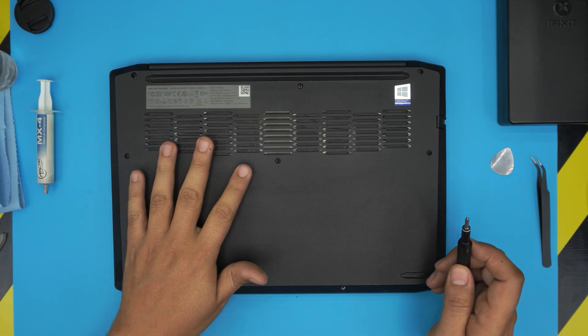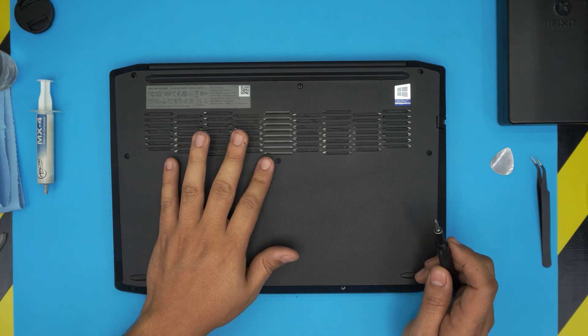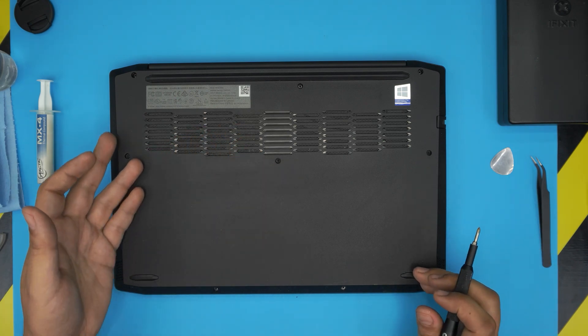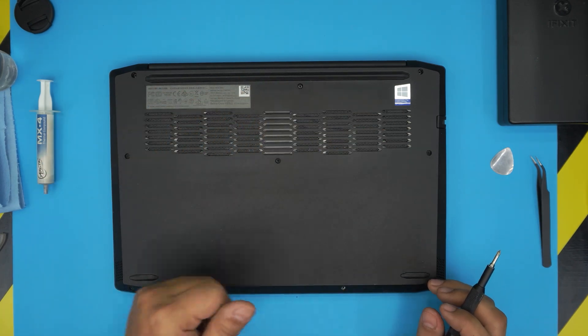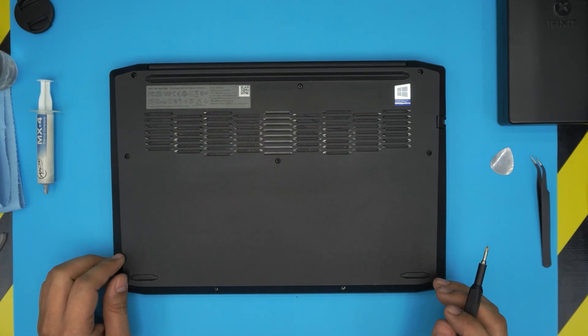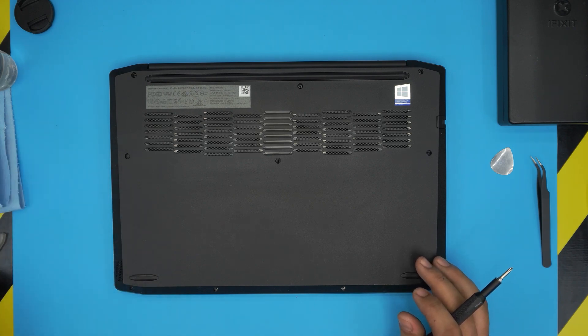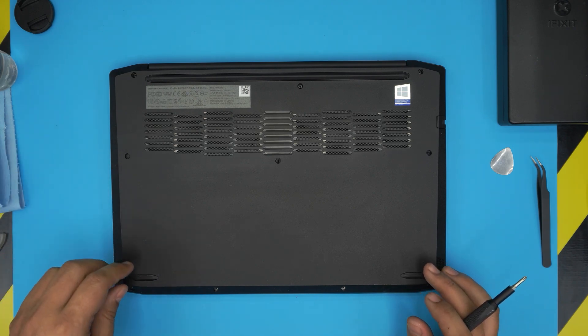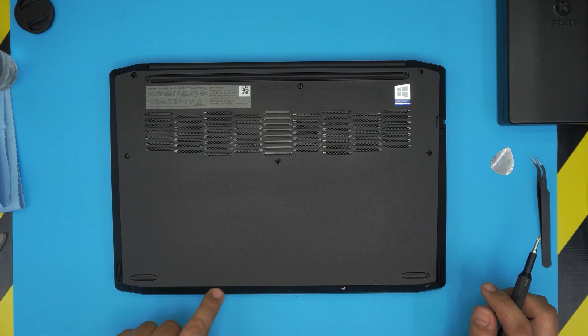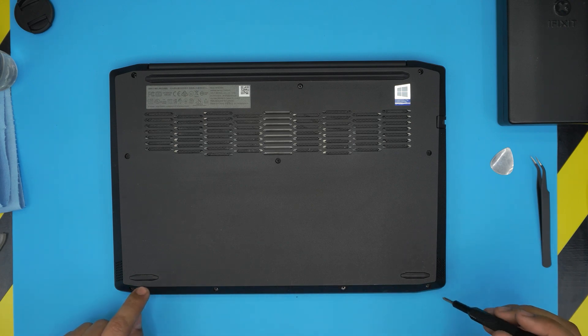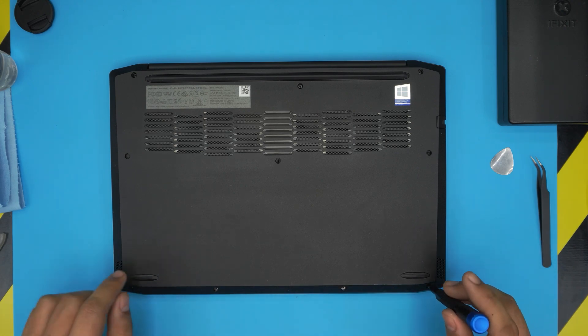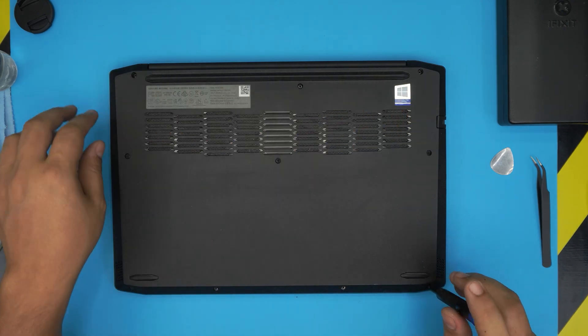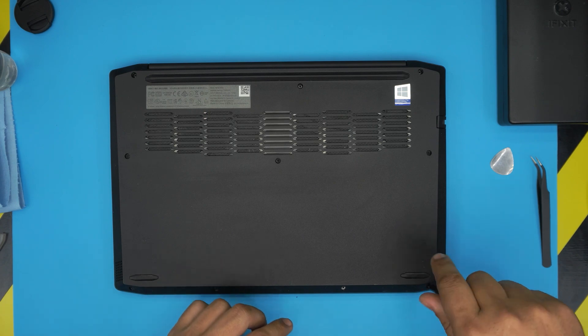Alright. First thing first, you want to power off the laptop and then you'll see a whole bunch of screws on the bottom cover. There are two types of screws, short ones and medium ones. The short ones are the four in the front end of the laptop. Go ahead and remove them. Keep them in one pile and the mediums in a different pile.